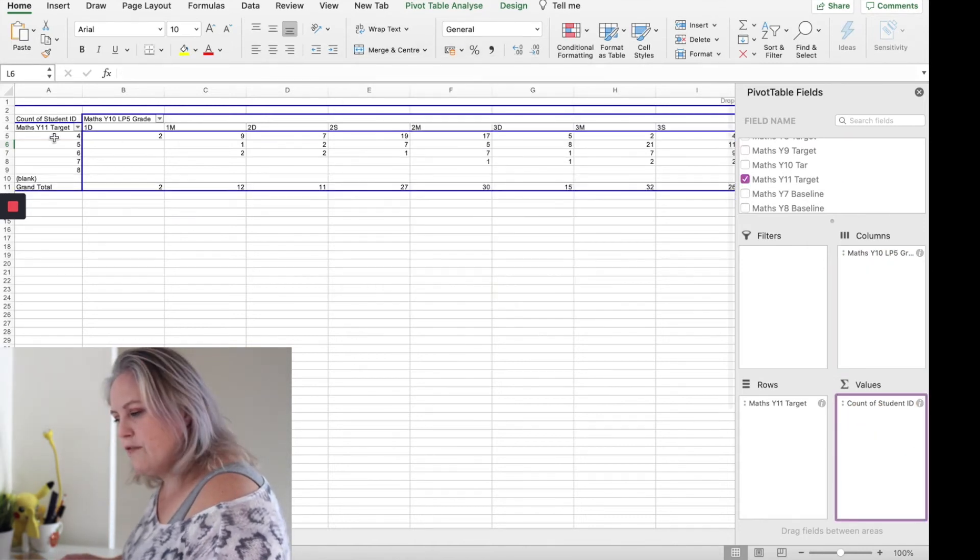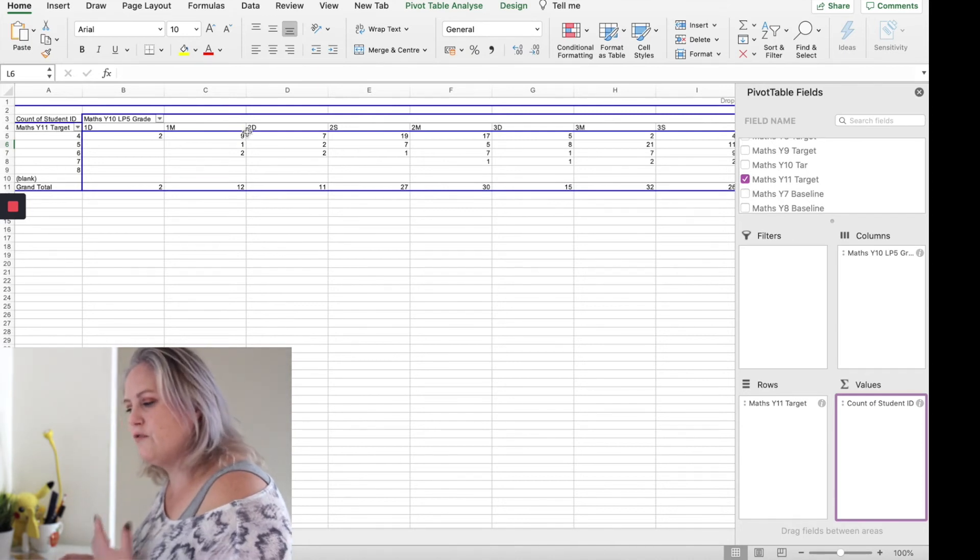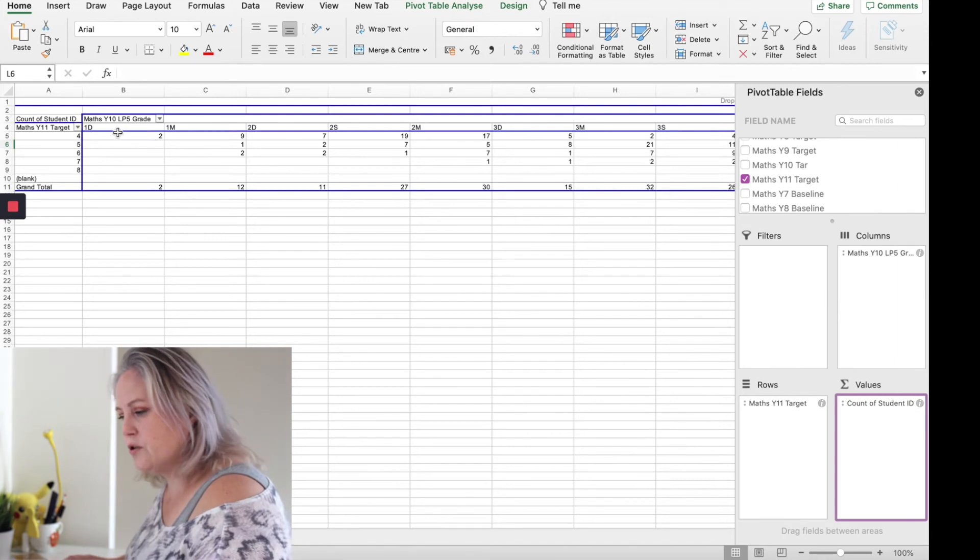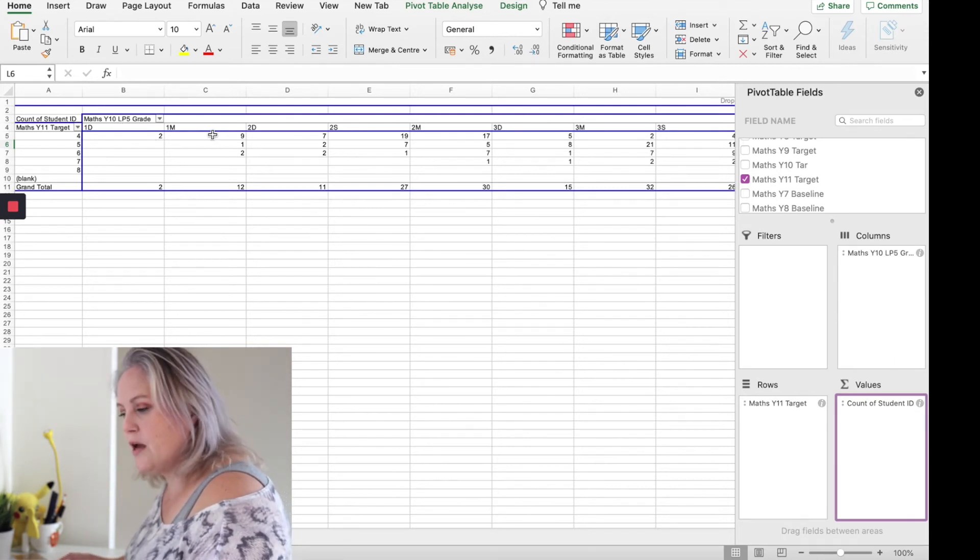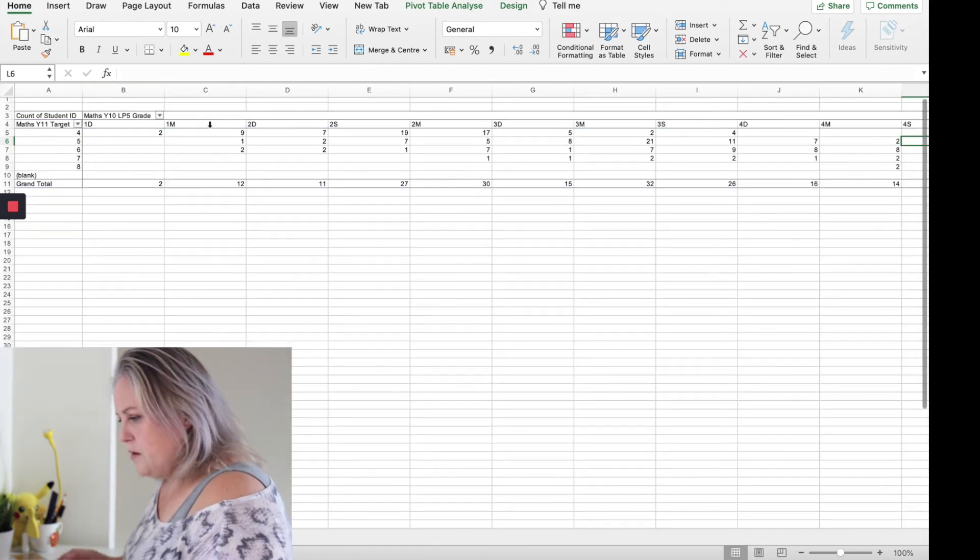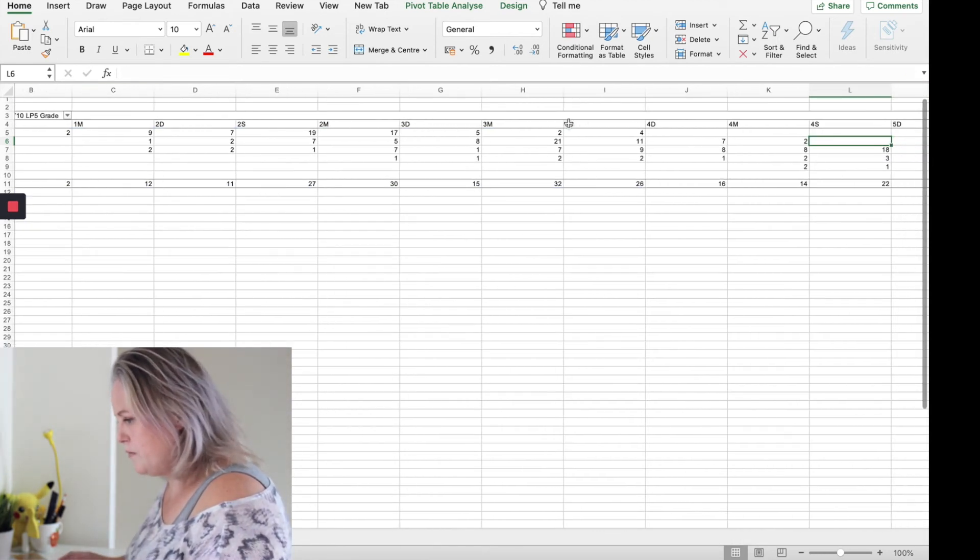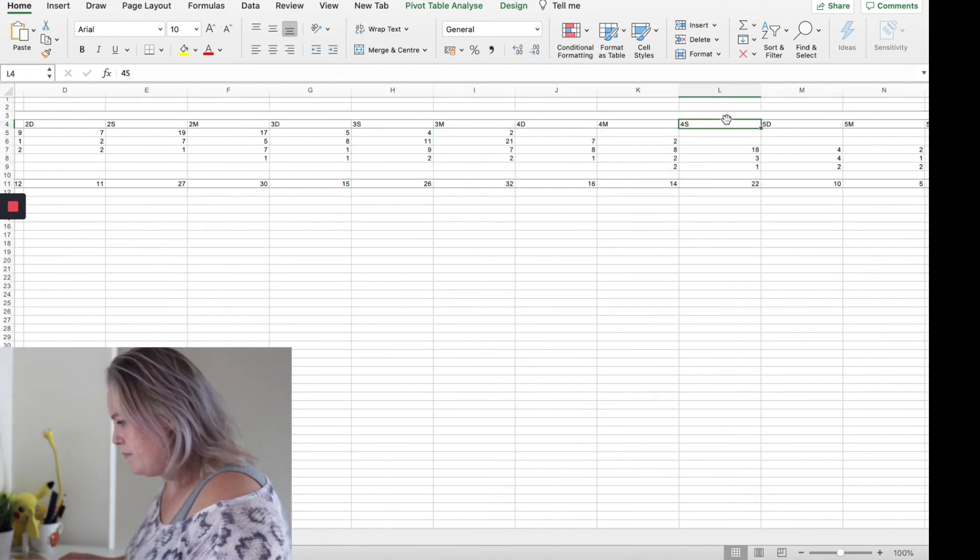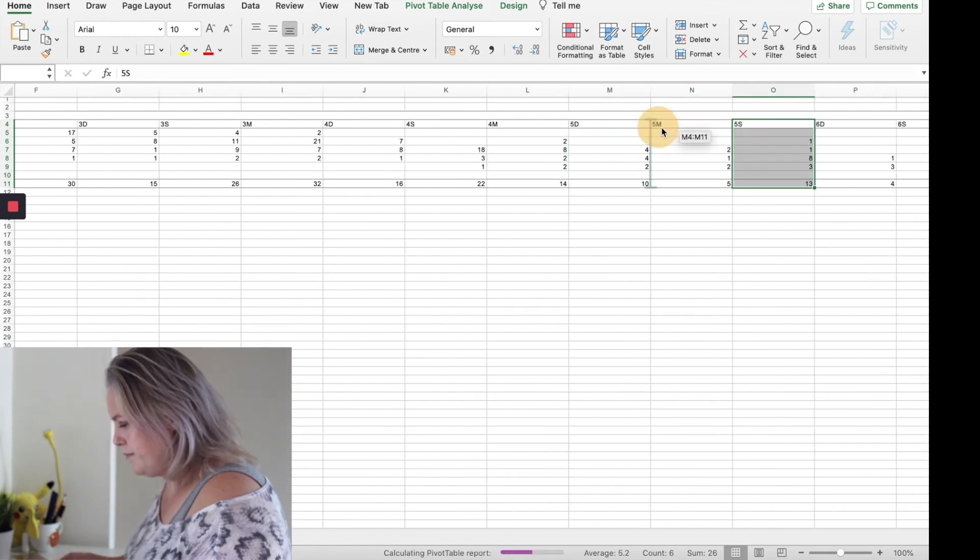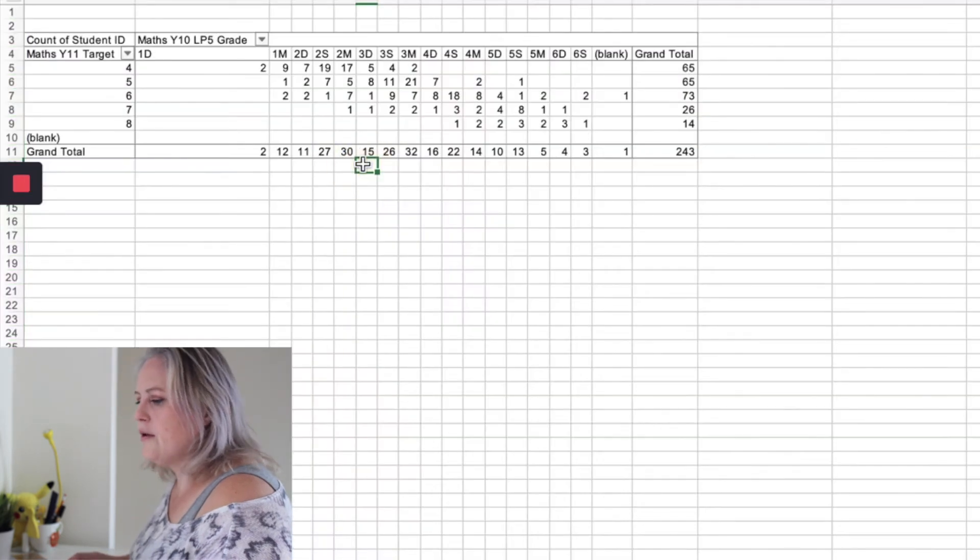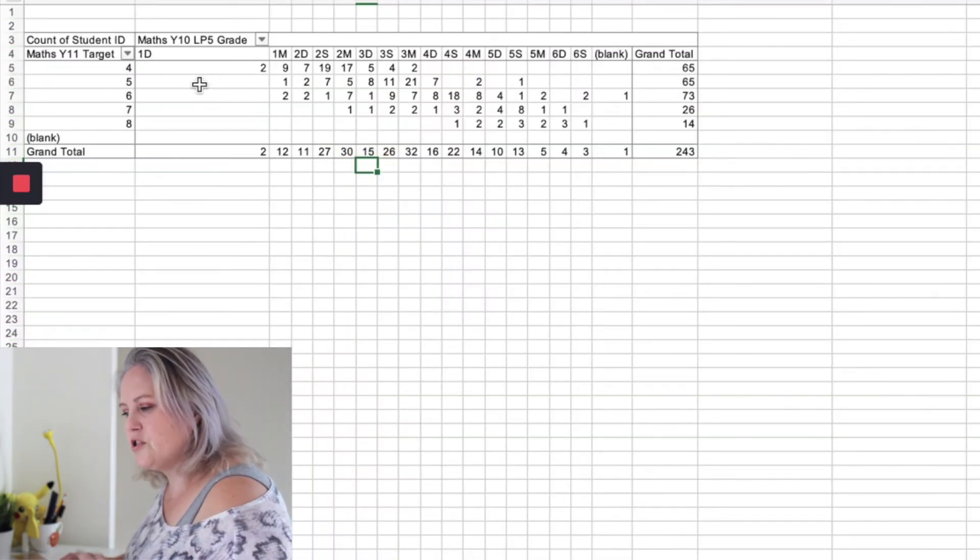So I've got here their target on the left, I've got their current achievement and I want to see who's on target or not. So very simply what I'm going to do is just make sure that they are in the right order first. Okay, so I've got my spreadsheet, I've got them in the right order.